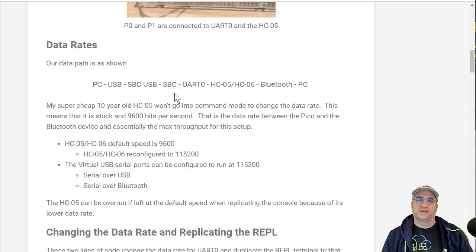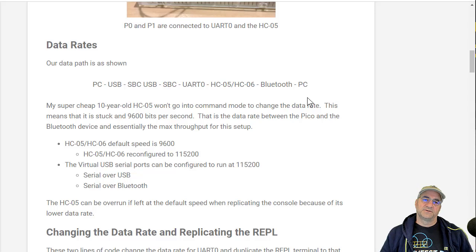Which is really hooked to the HC05 or HC06, which is really going to go across the Bluetooth, and then that's going to go onto the other PC. So I should have two terminal windows that I can type into both and run the REPL.